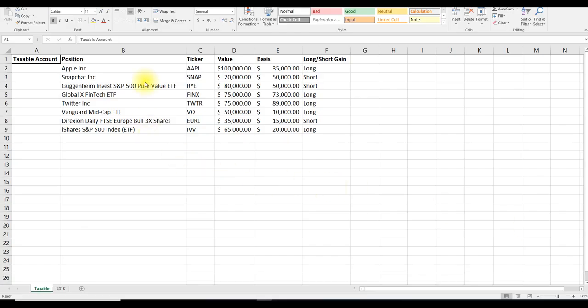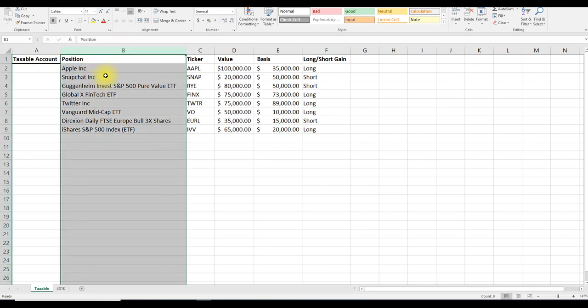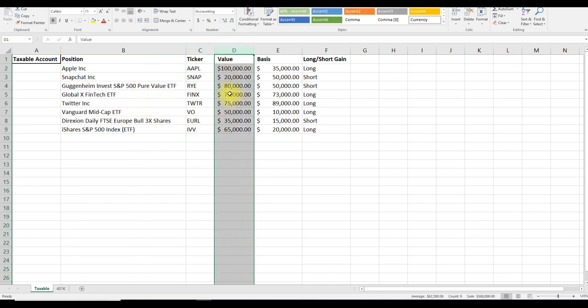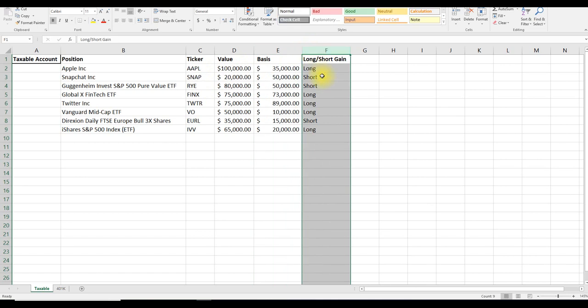In taking a look at her positions that she has in her taxable account, she has $500,000 worth of positions. Here in this column are the positions that she owns, the ticker of those positions, the value of how much is in her portfolio, the cost basis of those positions, and whether or not she has a long or a short term gain on those positions.